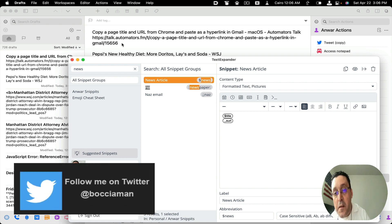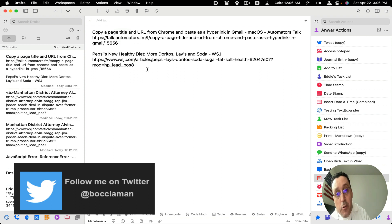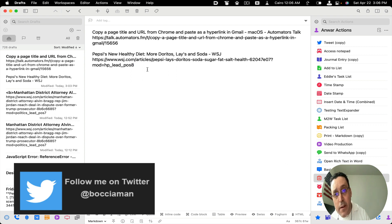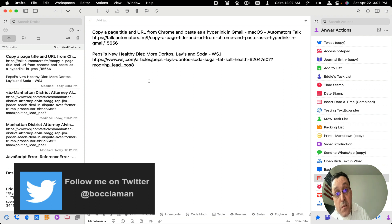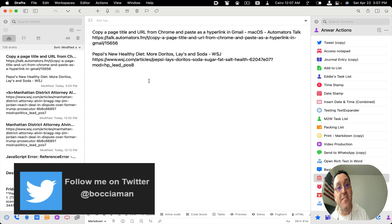So this is how you can use automation to copy a URL title as well as the URL address down here. And to be honest with you, I wish that I had this snippet while I was in school.